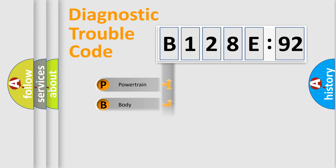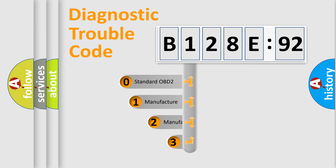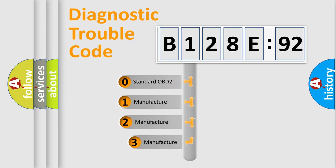Powertrain, body, chassis, network. This distribution is defined in the first character code.